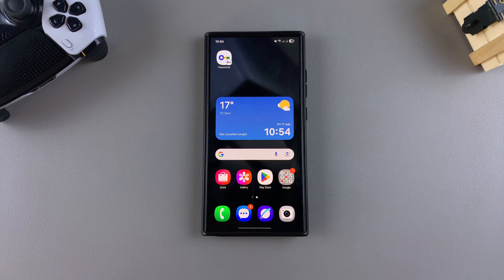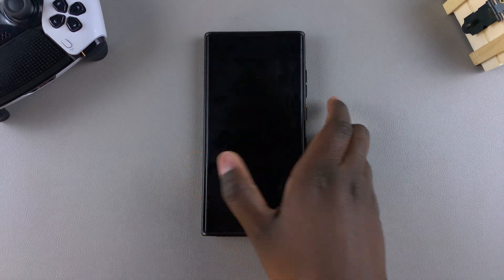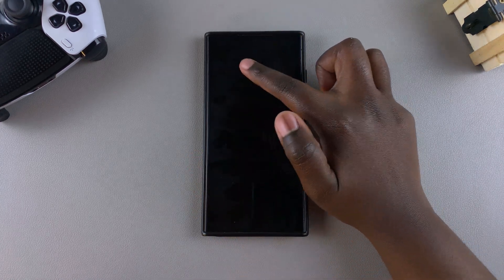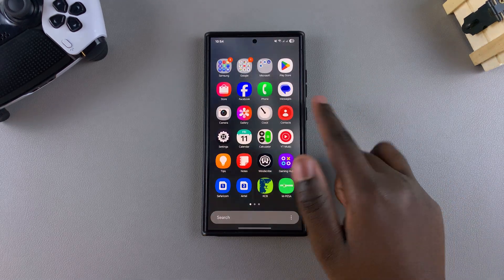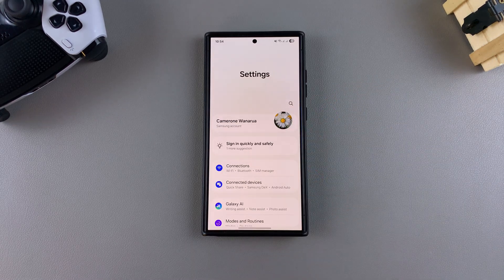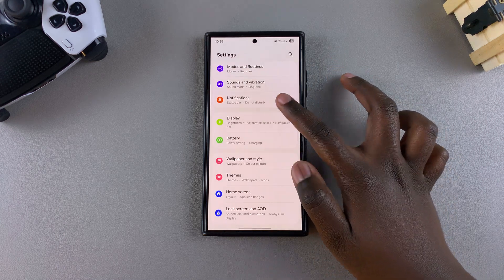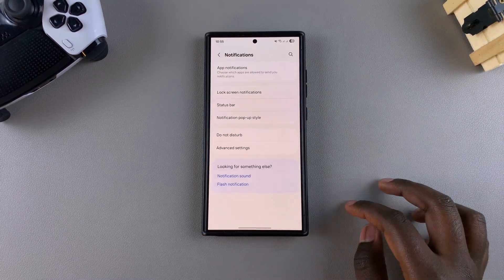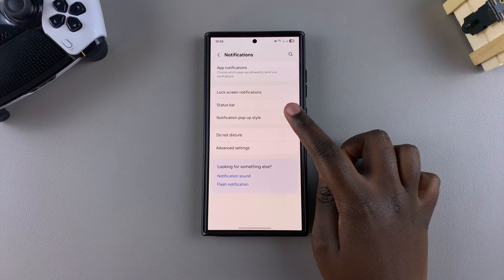In this video you'll learn how to show notification pop-ups when the screen is off. Open the Settings app, scroll and select Notifications, and then tap on the option Notification Pop-ups.